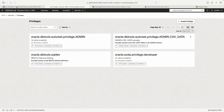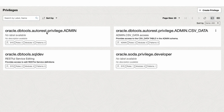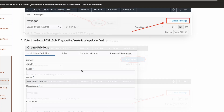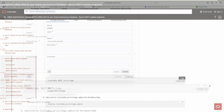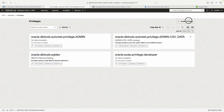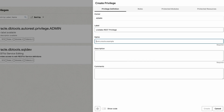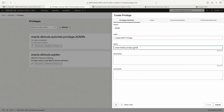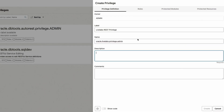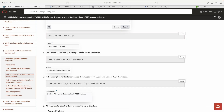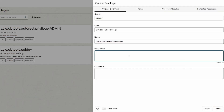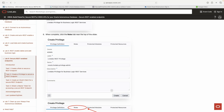Now we go to Privileges. You can see I already have all the privileges for Auto REST, which are automatically provisioned. For our new privilege, we need to fill in labels, names, and descriptions. I'm copying the dot-notation name from the lab — you can change it, but it's easier to copy since it gets difficult to remember. The description is required, comments are not.